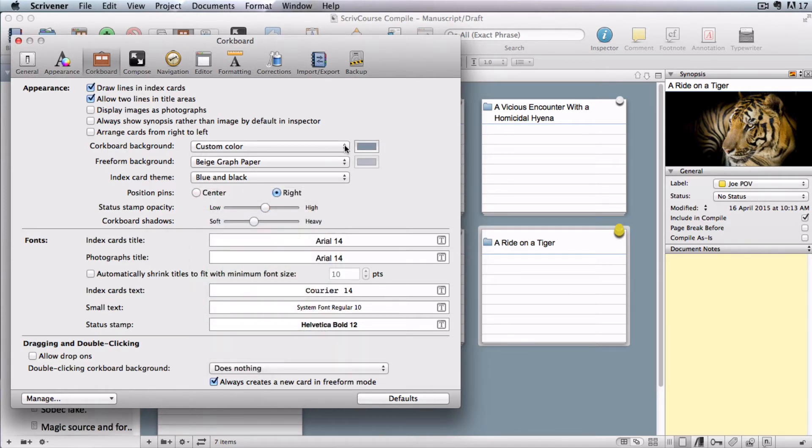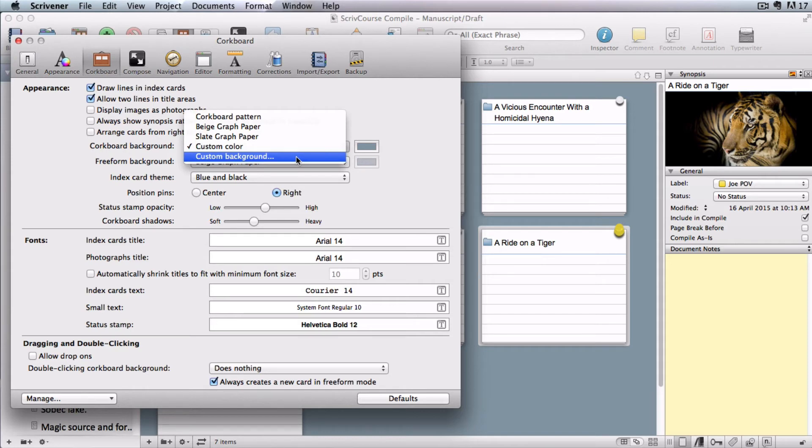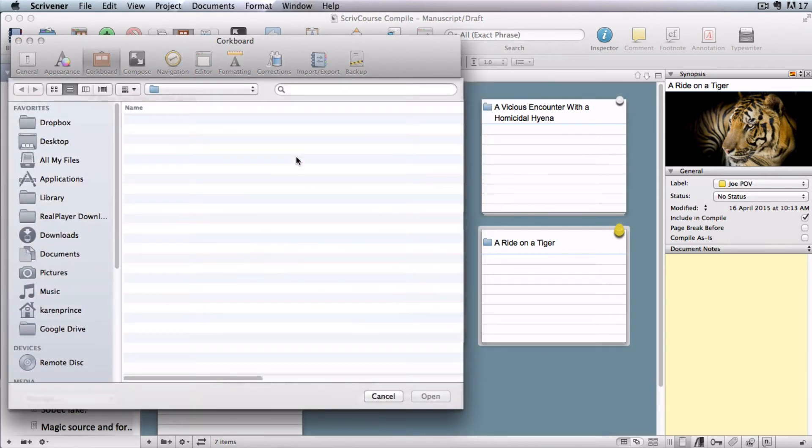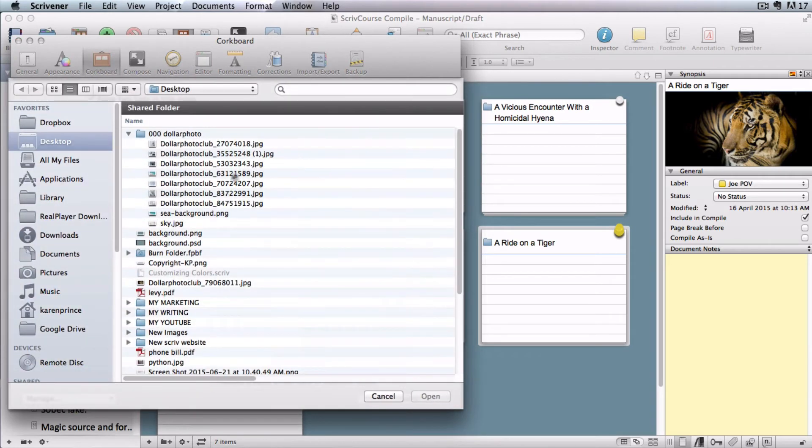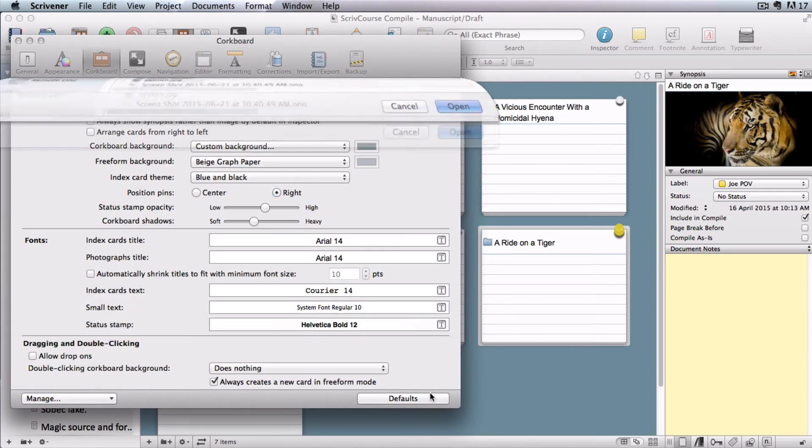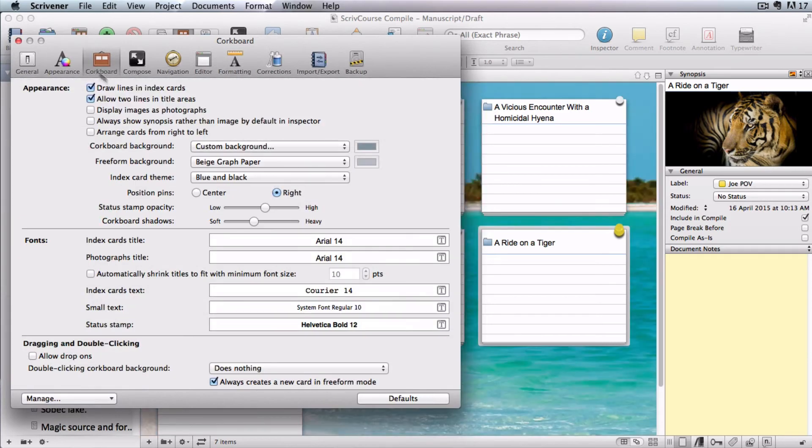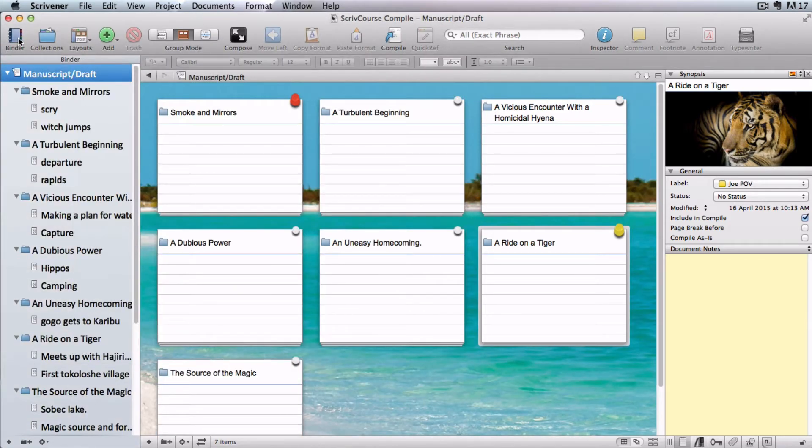If you choose custom background, your finder will open and you can choose a background image from your computer. Make sure your image is big enough to fit your whole screen so that it does not tile.